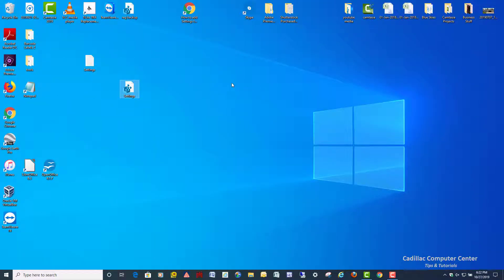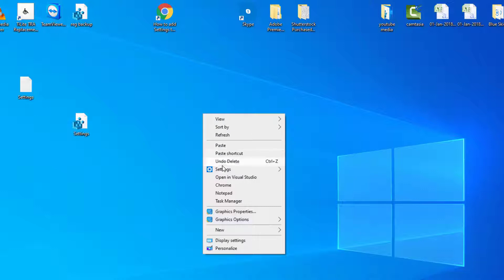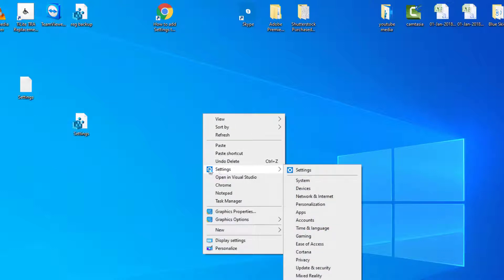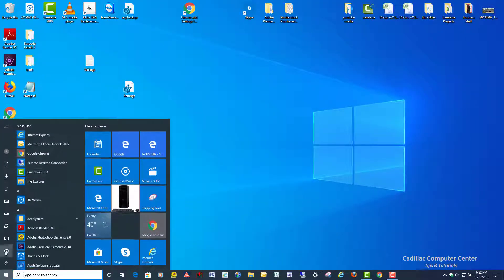So now if I right click on my desktop, boom, I've got settings right here with the icon and everything, I've got all the subcategories, it's the same thing as this right over here.